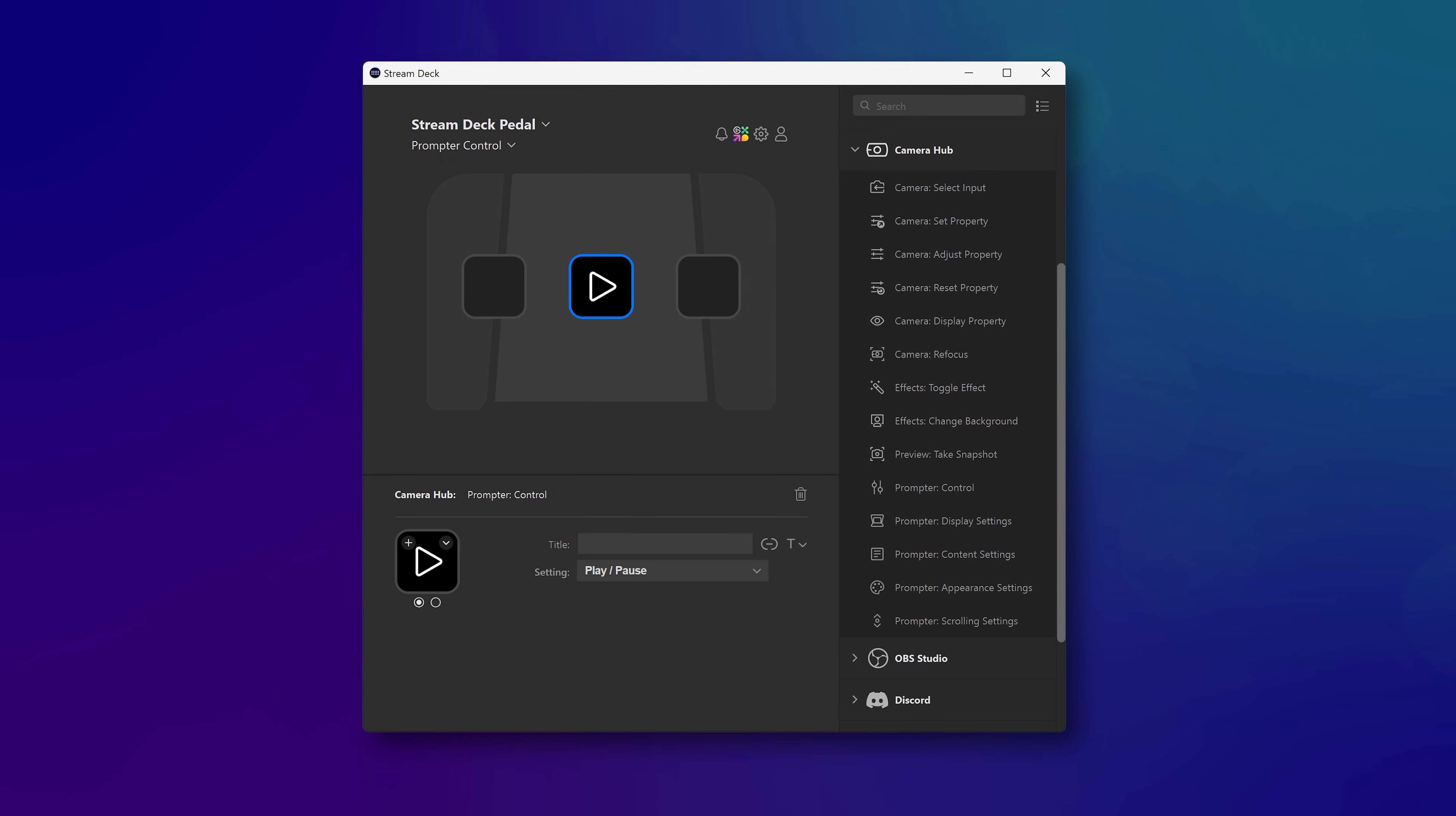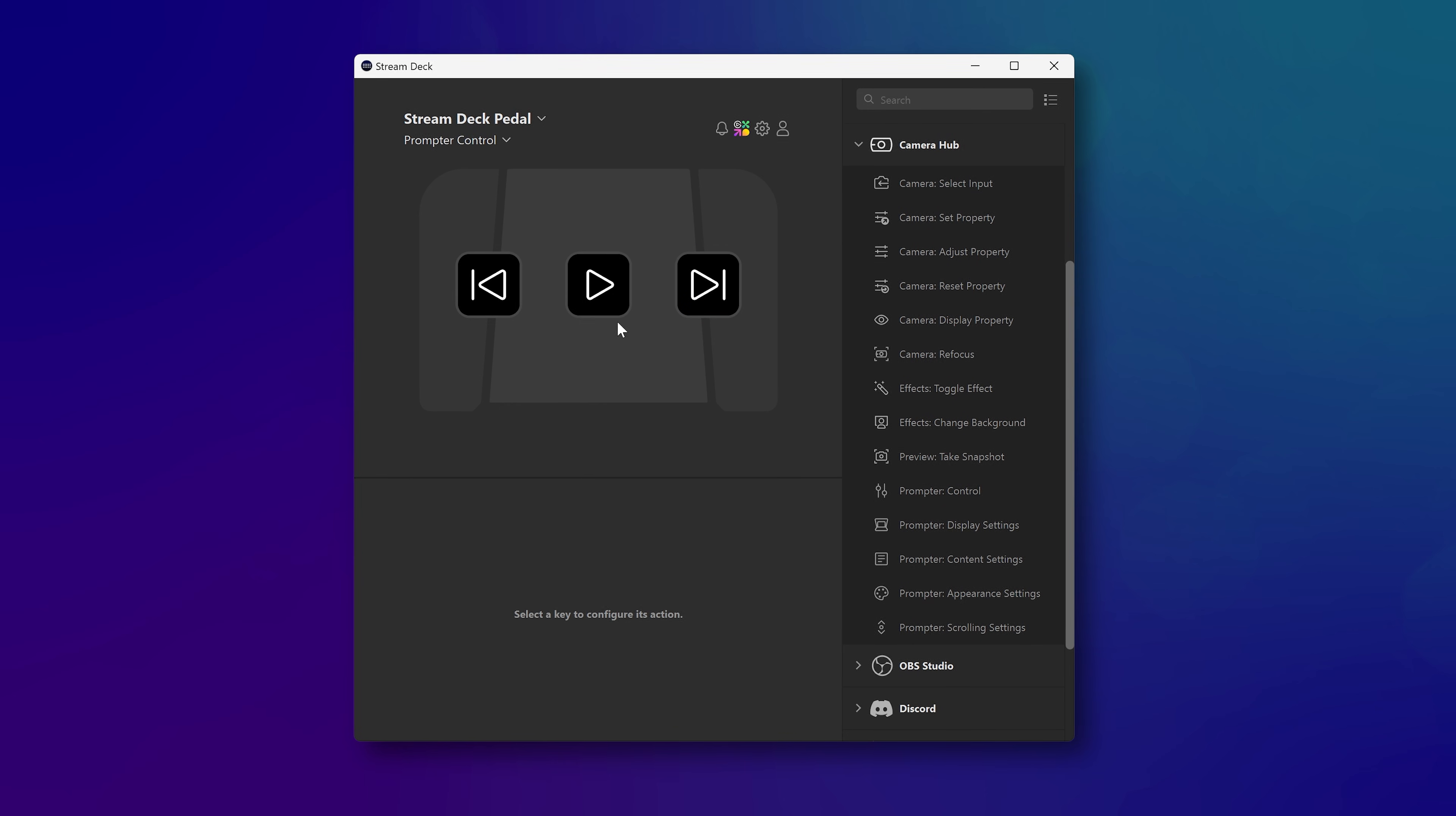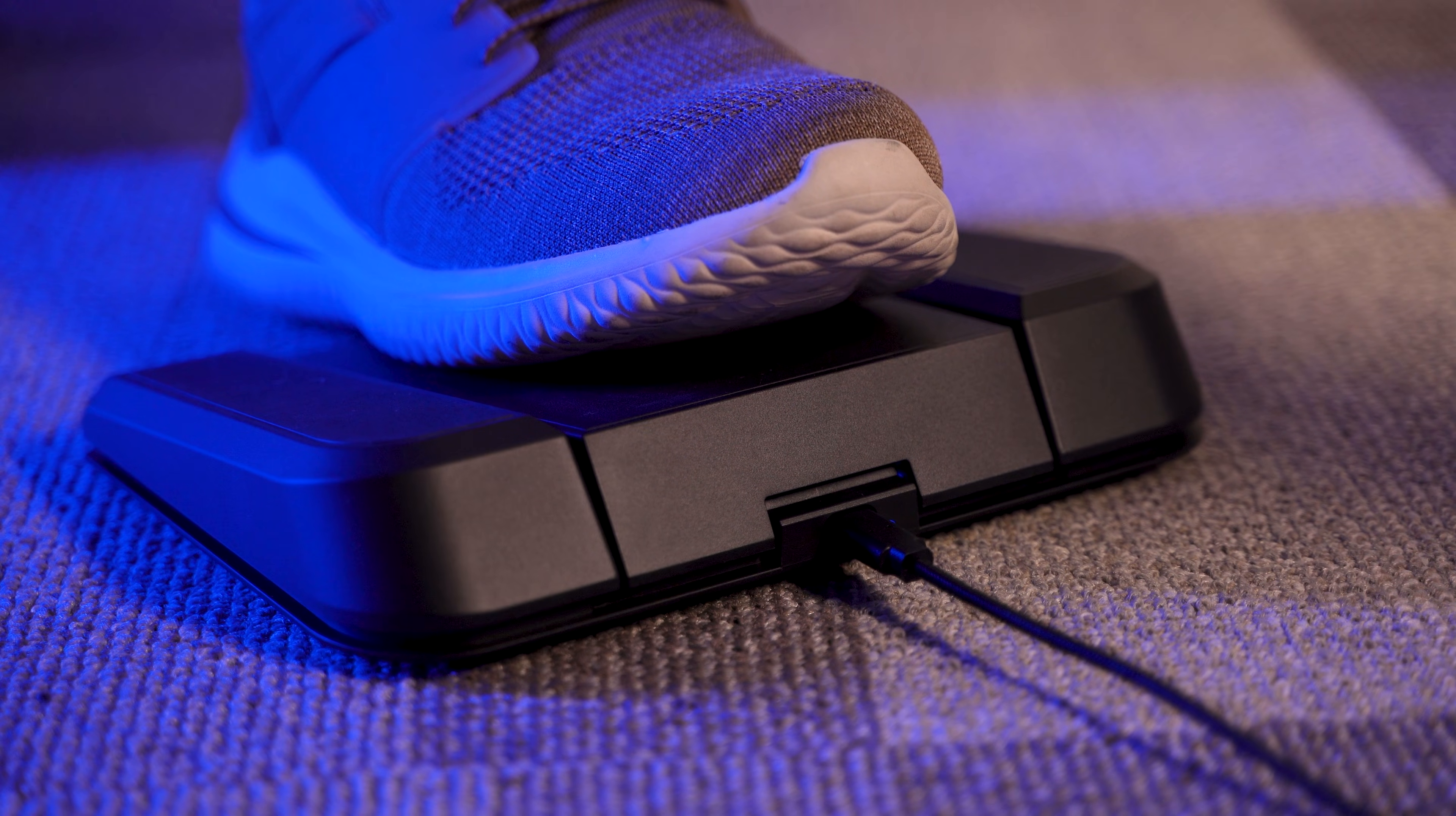Prompter pairs perfectly with Stream Deck Pedal. Start and stop scrolling, change chapters, and more with the tap of your foot.